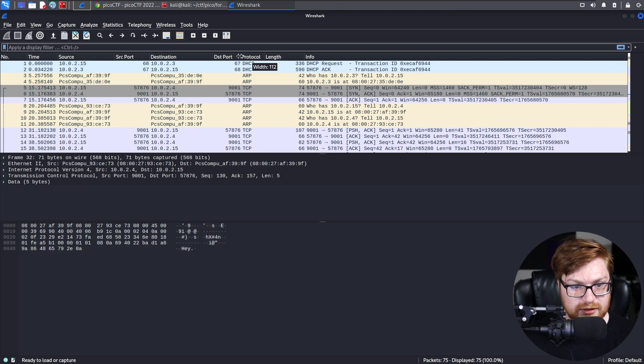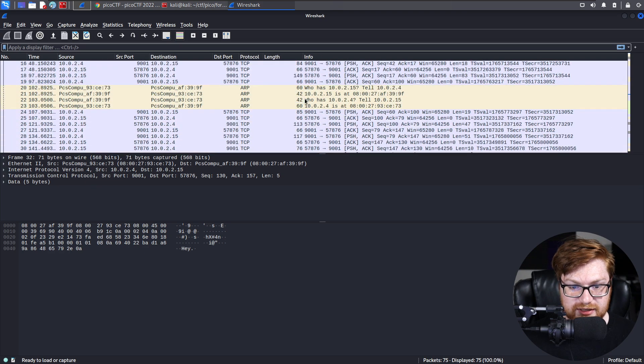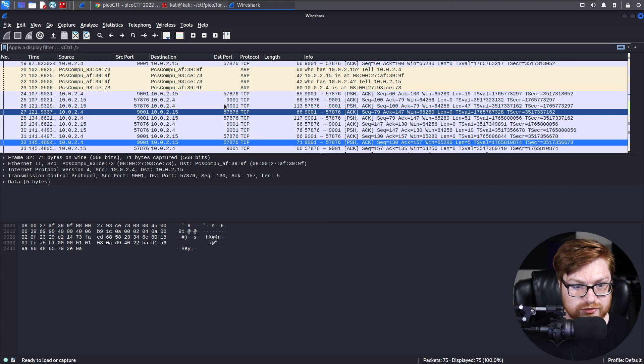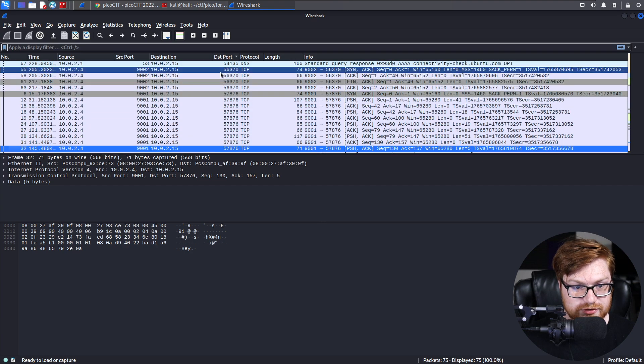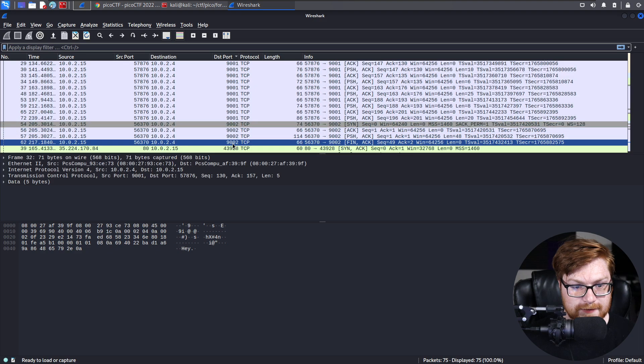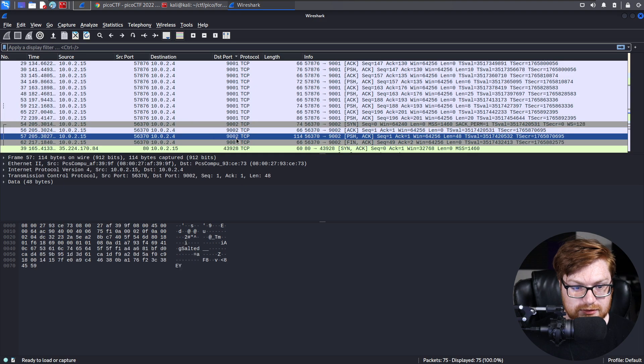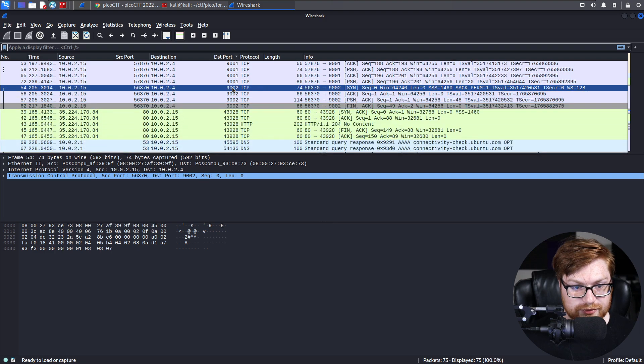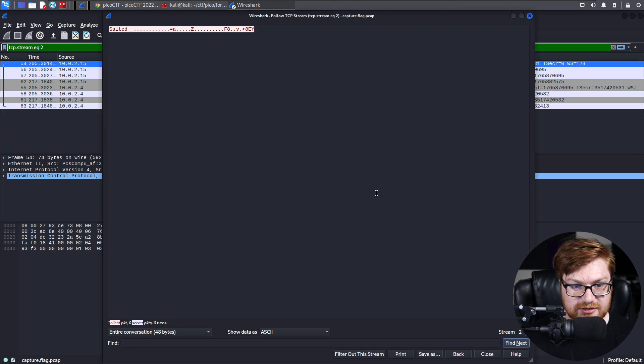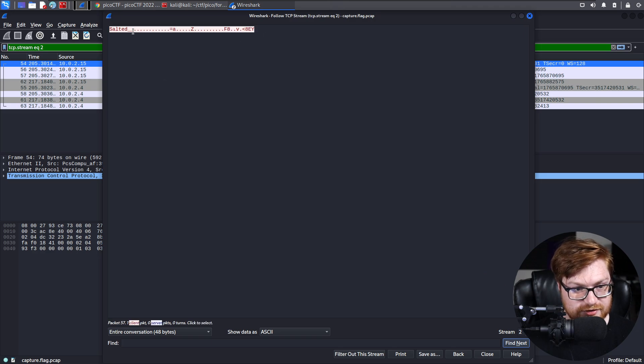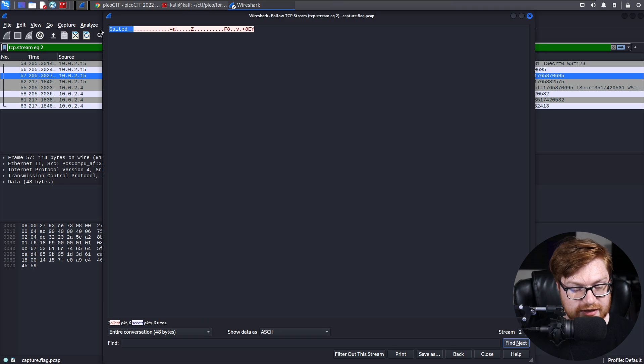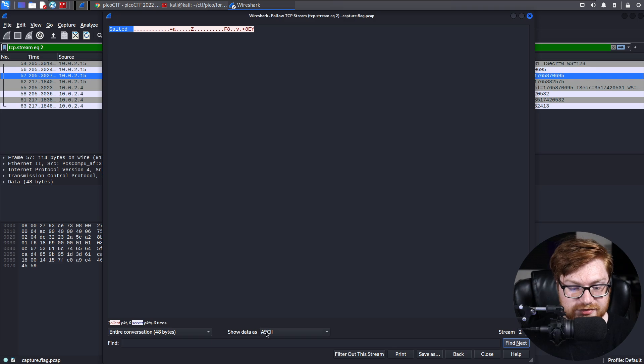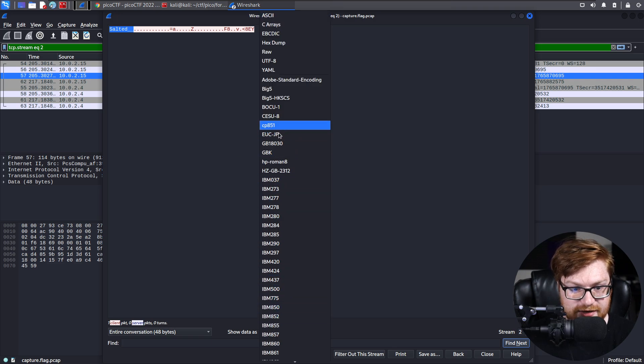And with that, we could keep scrolling down and try to see where was the chatter over a destination port of 9002. And I see it right here. And with that, we could probably follow the TCP stream. There is a salted file right here. The salted tells us this is, in fact, an OpenSSL encrypted file. I'm going to change the show data as, and I'm going to make it raw.